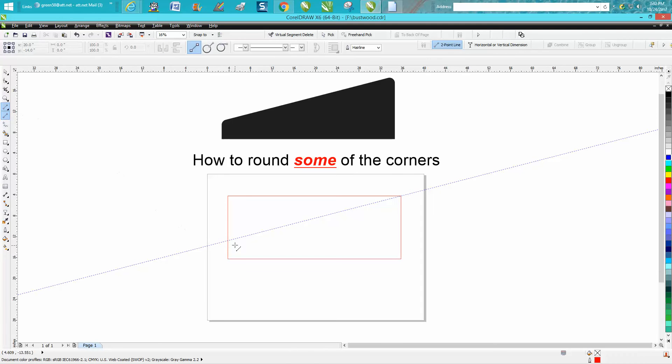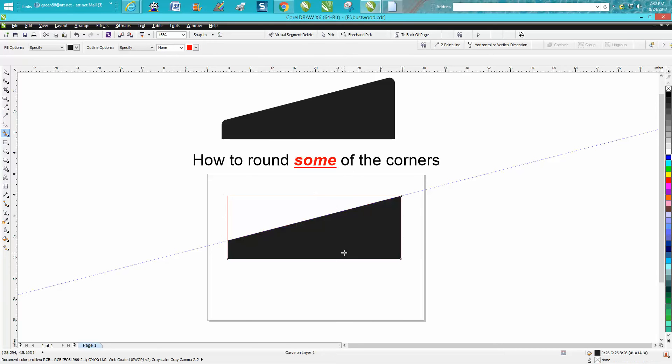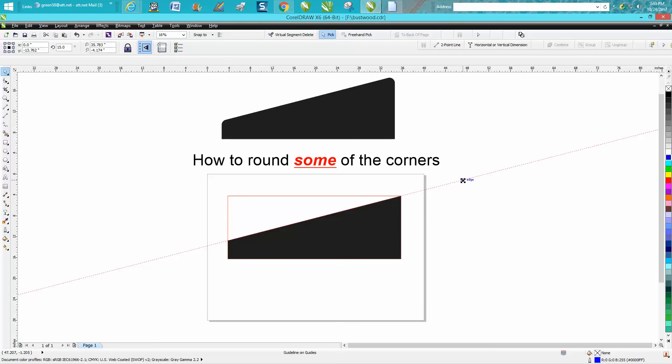I'm going to take my two-point line tool and you'll see right there it says intersection because I'm snapped to, and then here it's going to say node. Now I'm going to take my smart fill tool and I'm going to fill in that shape. We can actually get rid of our guidelines now.